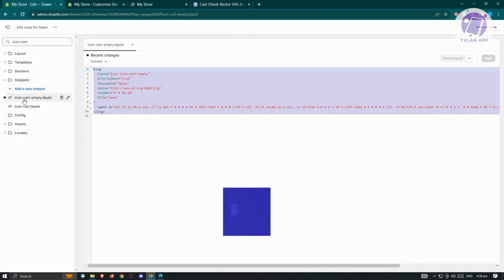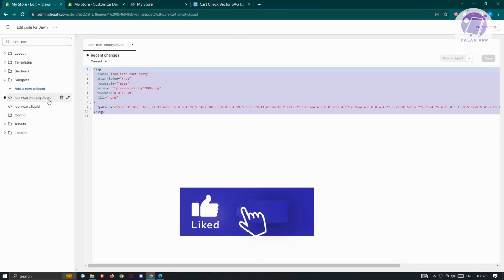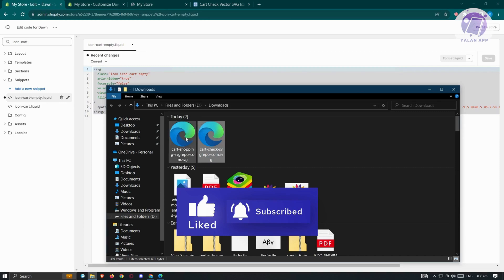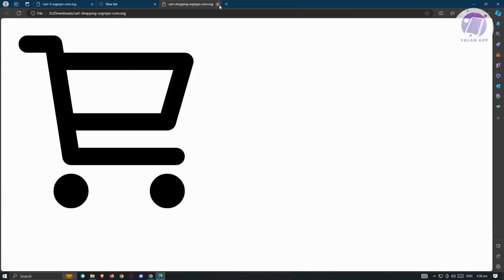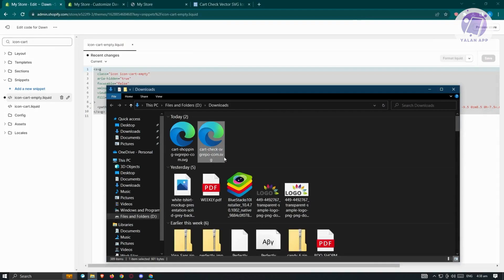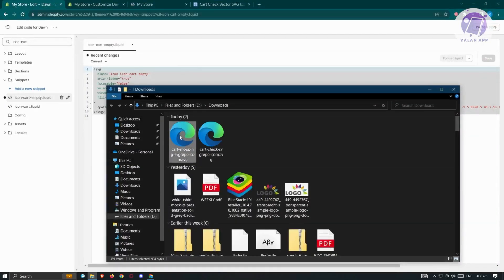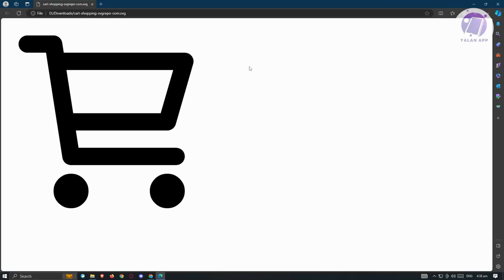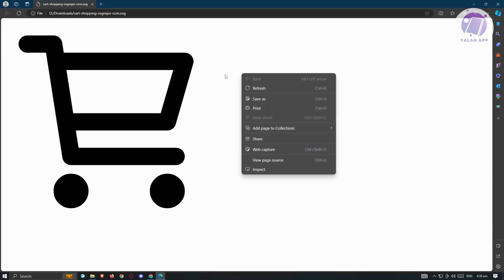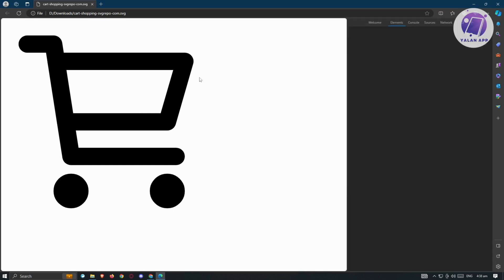The first file we want to edit is 'icon-cart-empty.liquid'. Open that file in the code editor. To view the SVG tag and code, right-click on the downloaded SVG in your browser and click 'Inspect'.